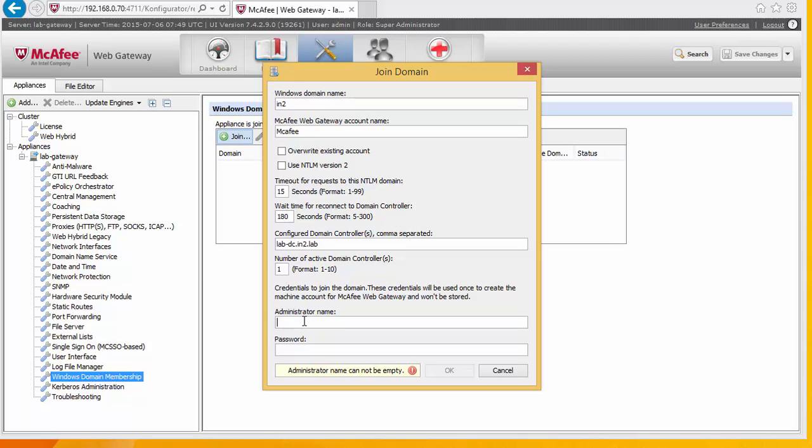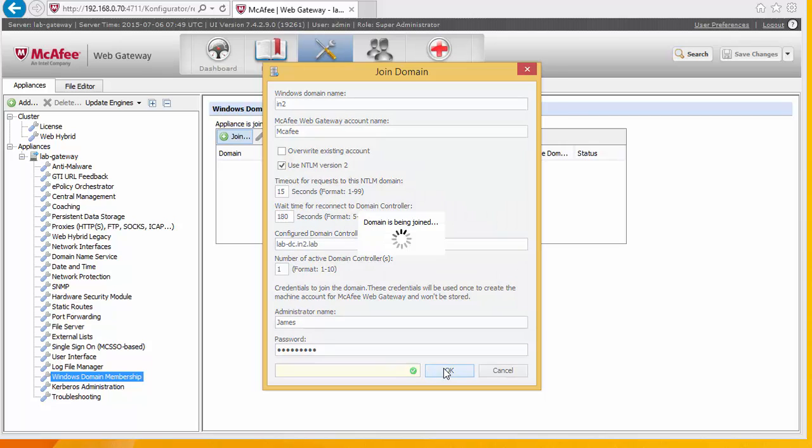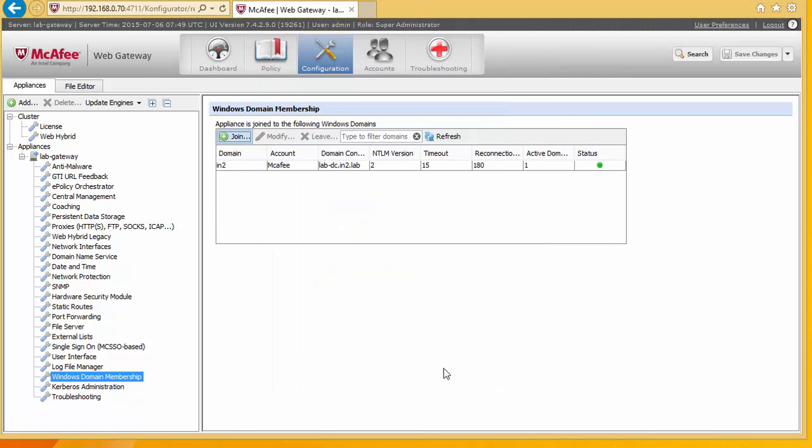And then we need to use admin credentials just to join this to the domain. We should also say we need to select version 2. So let's pop my admin account in. Select OK. Okay, cool. So this has now joined the domain. And you can see the status is green here. So this is now part of Active Directory.